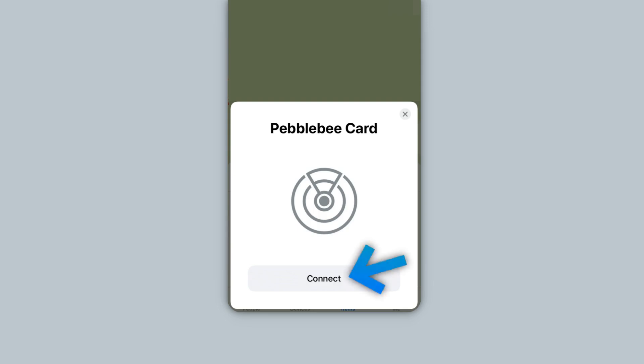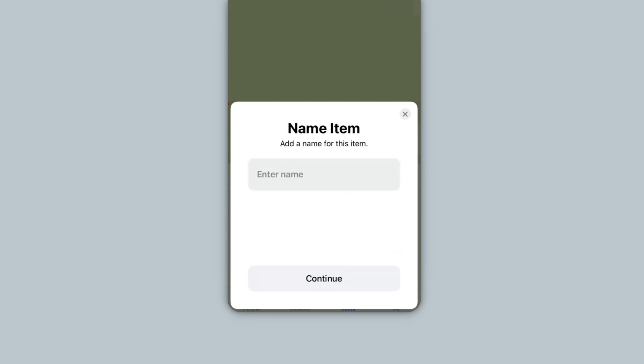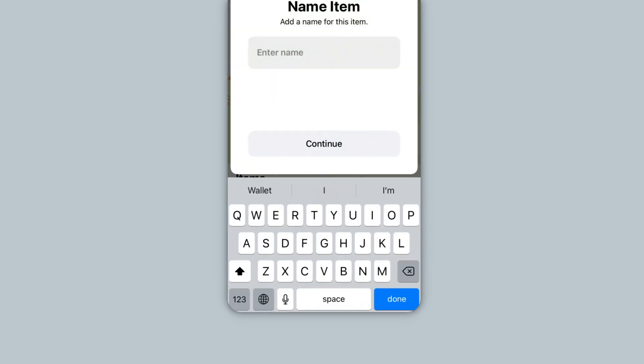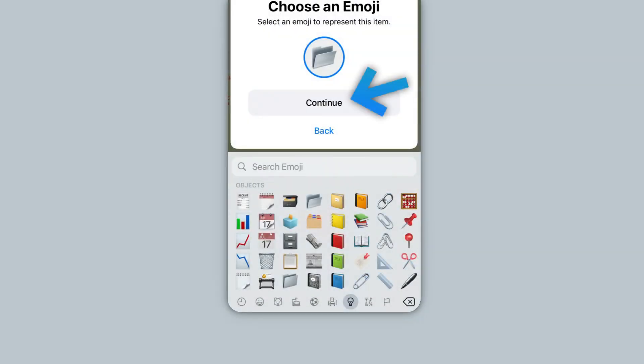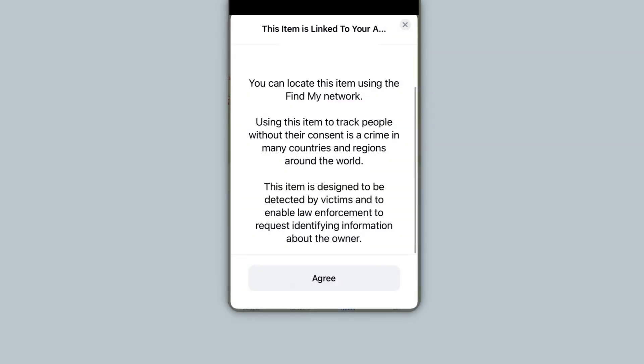Tap Connect. Next, name this item, then tap Continue. Select an emoji to represent this item, then tap Continue. Review the terms, and then tap Agree at the bottom.